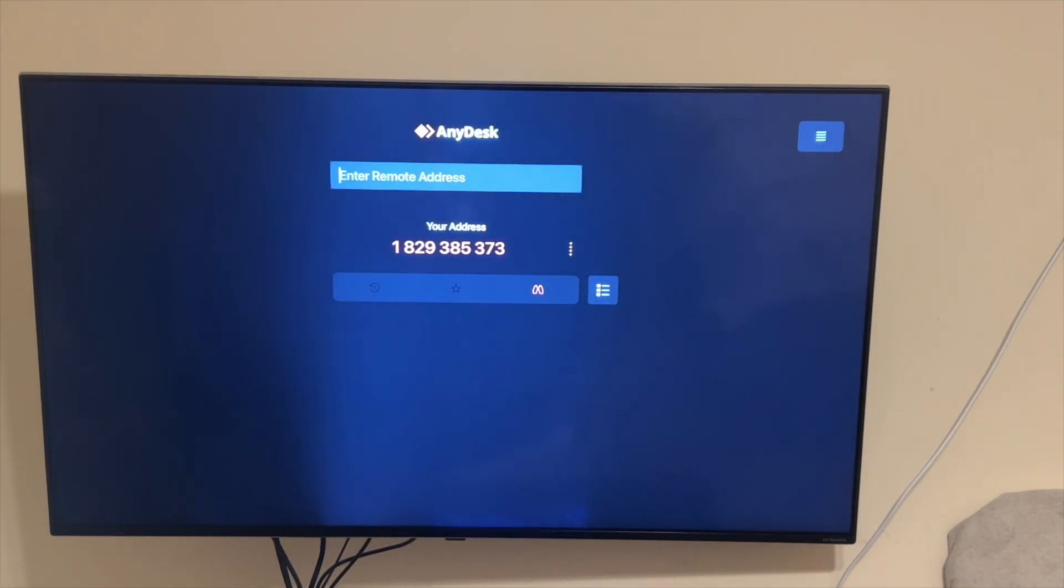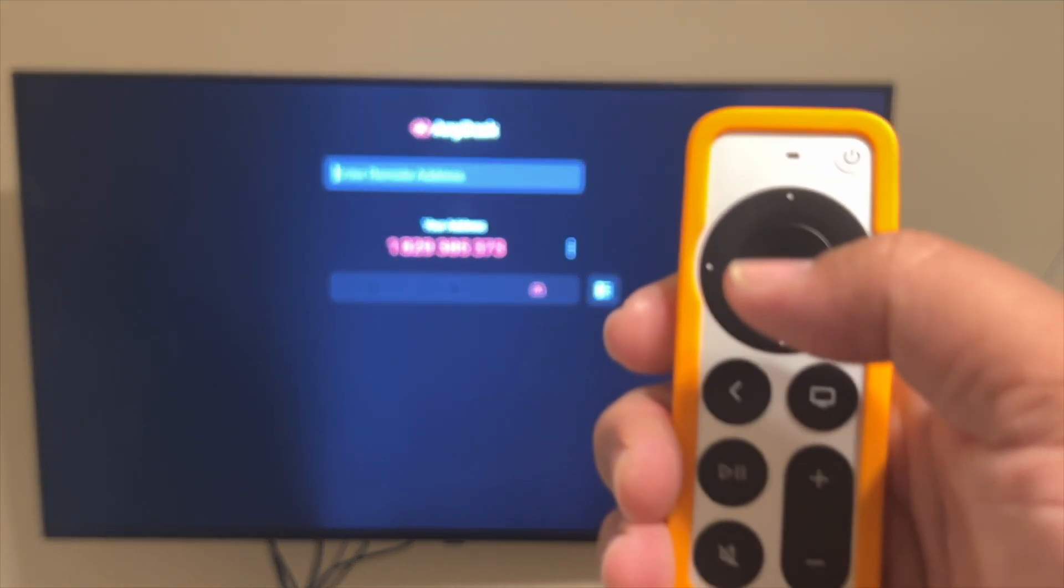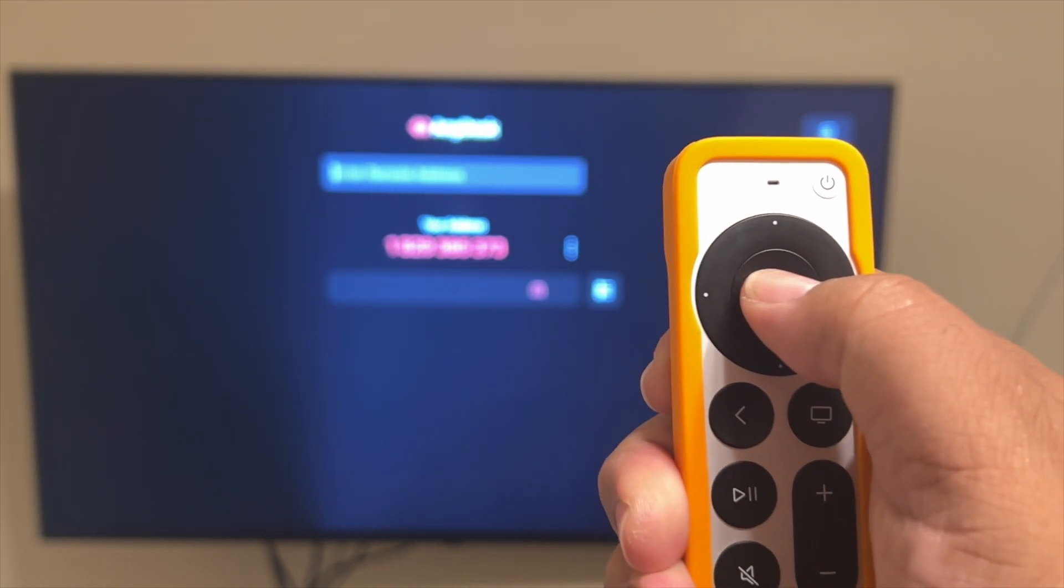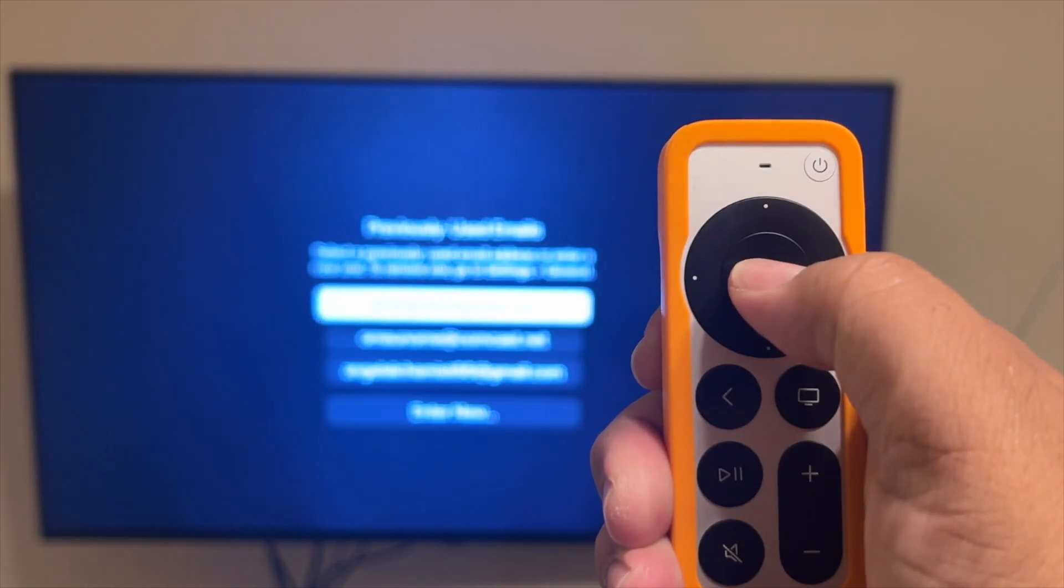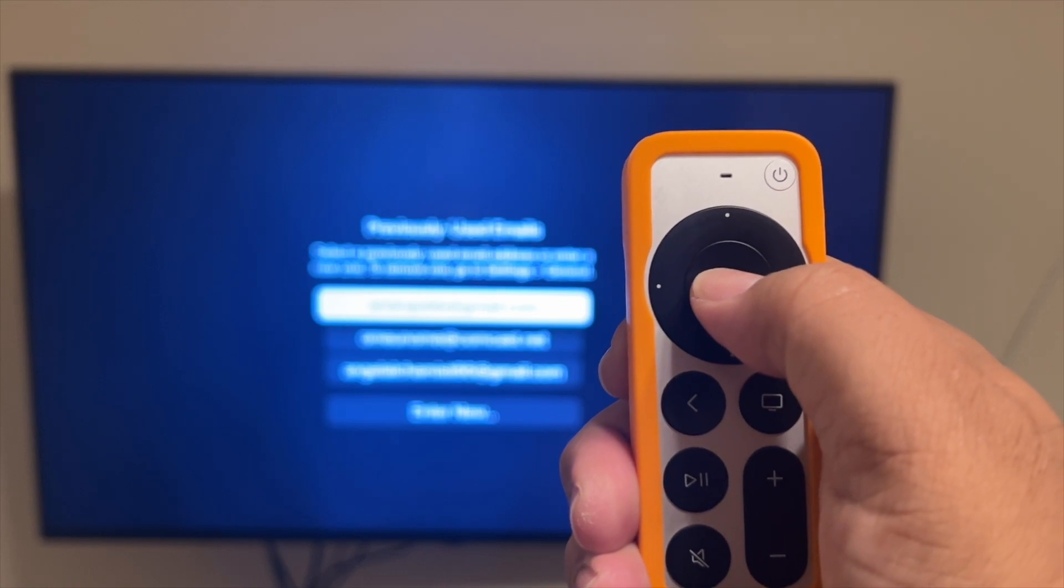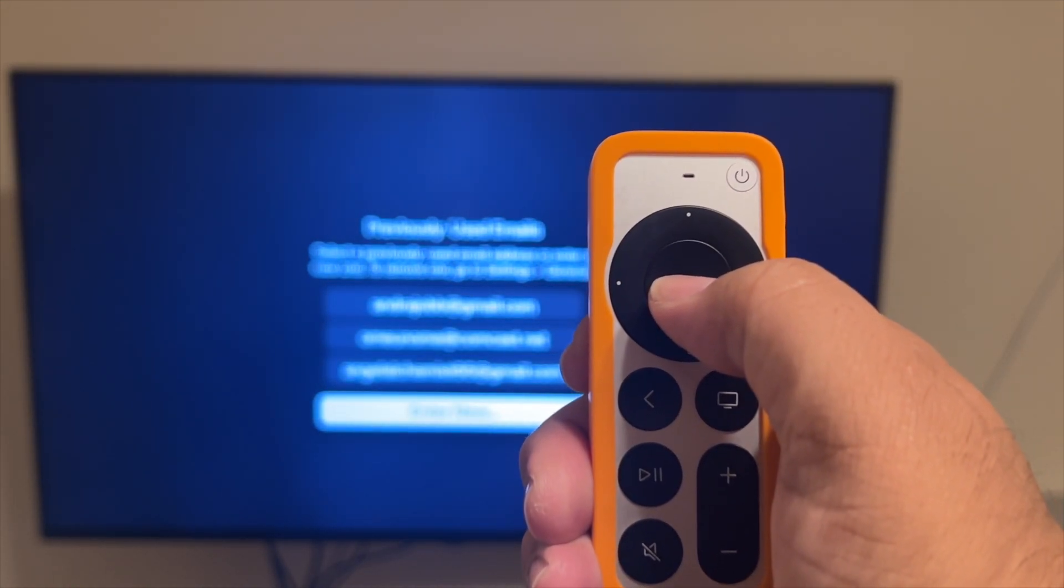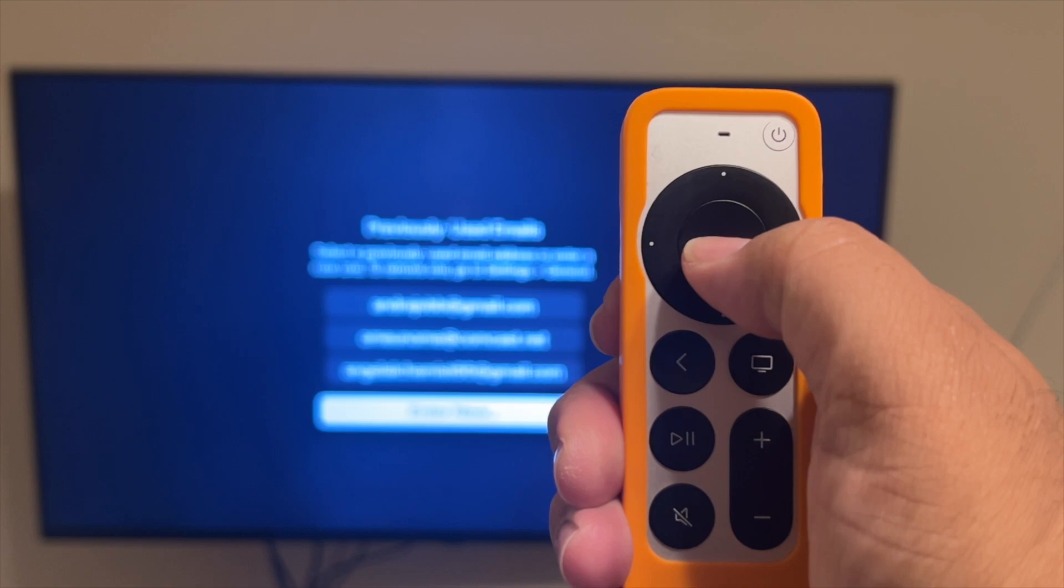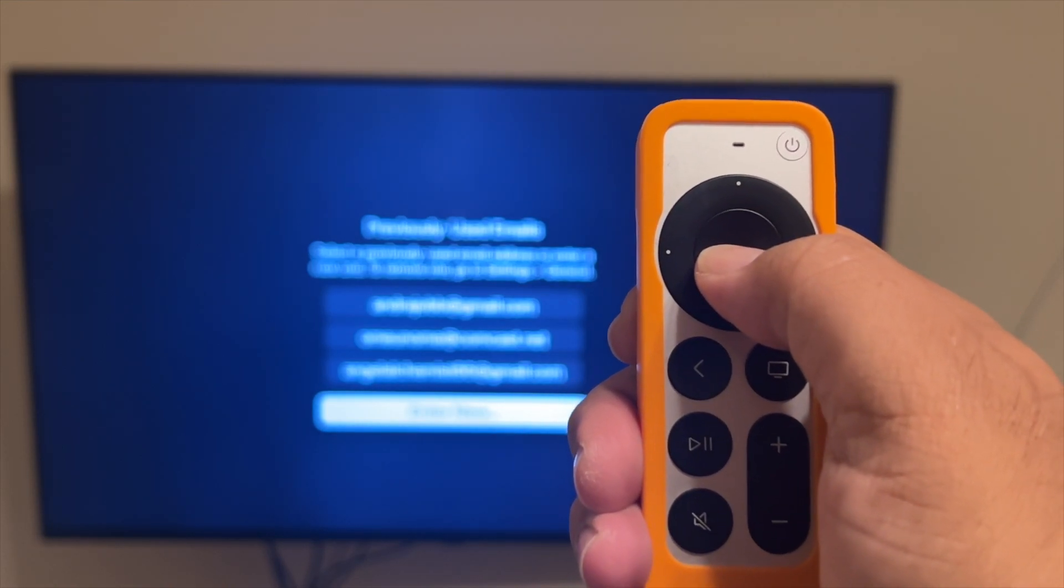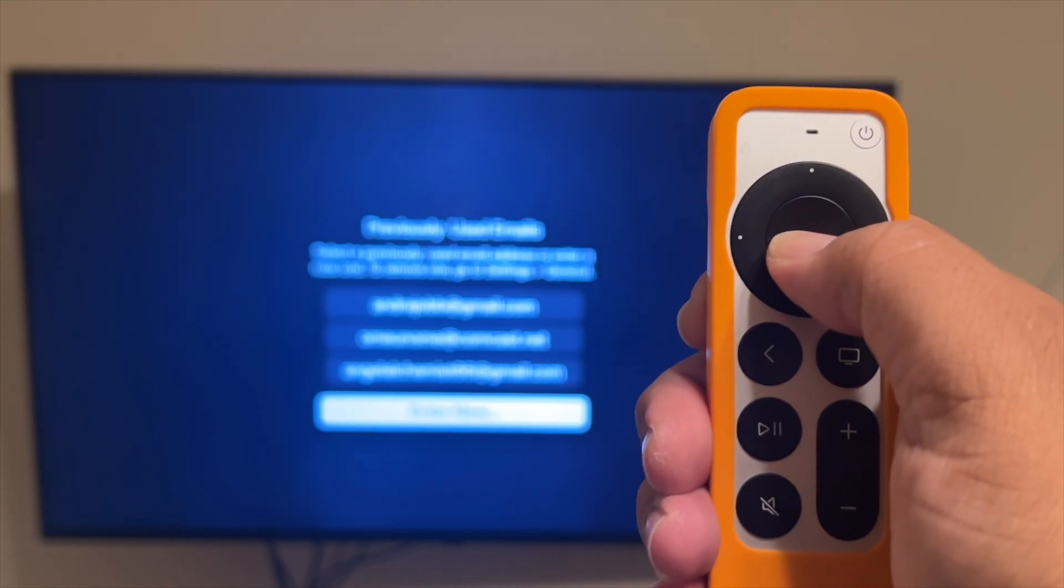And at this point, I do need to enter in the remote address of my target host, which is going to be my Mac mini. Using your Apple TV remote, just hit the same button you would to go enter. It might show some emails.